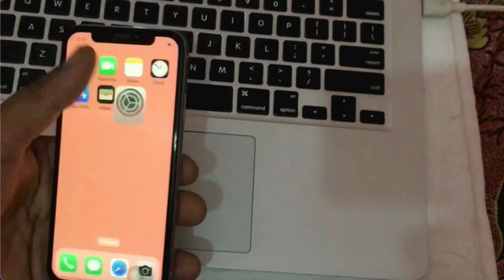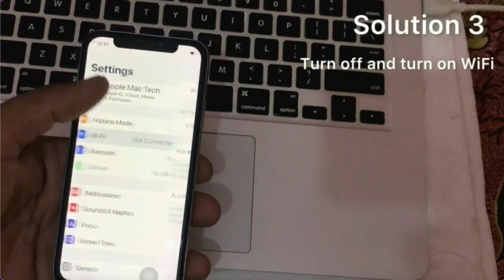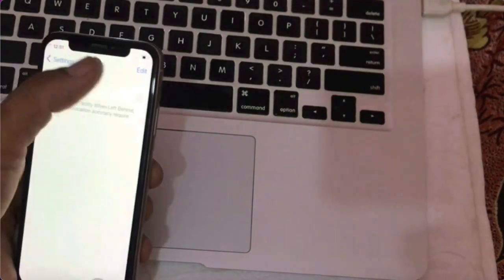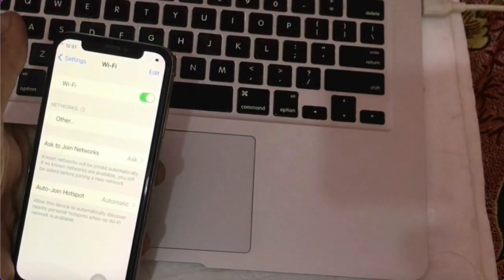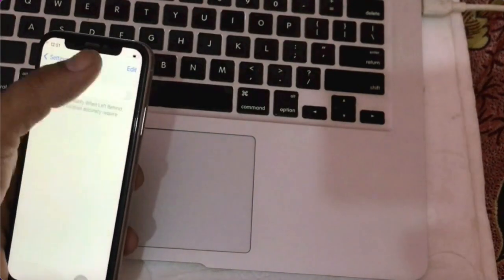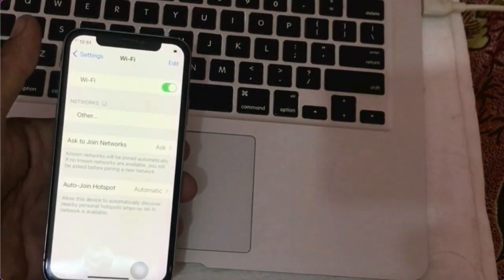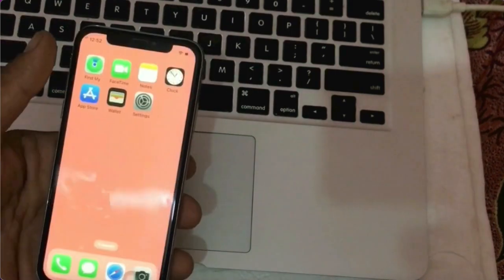Solution 3. Launch the Settings app. Click on Wi-Fi. Turn off Wi-Fi, then turn on Wi-Fi to confirm it.